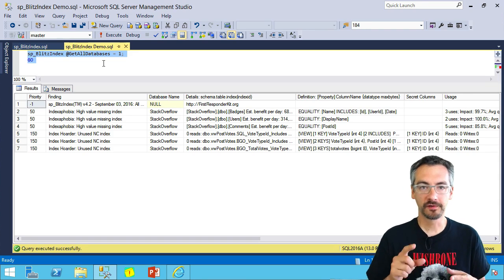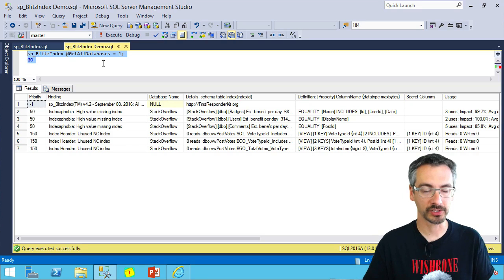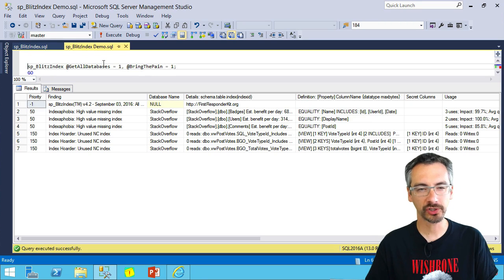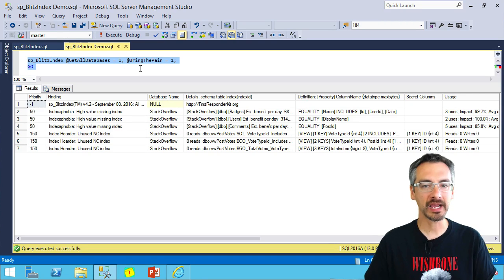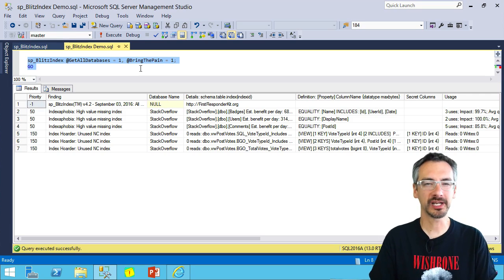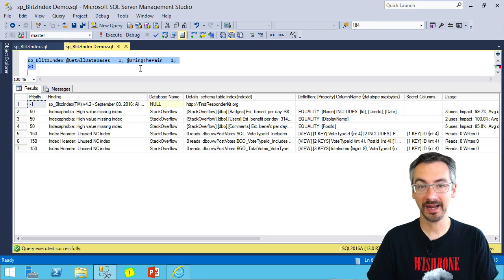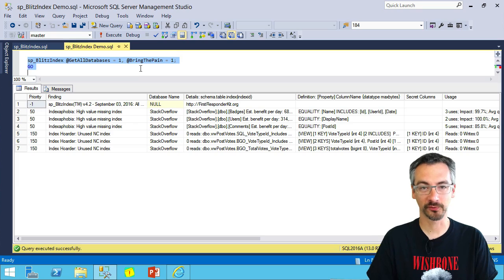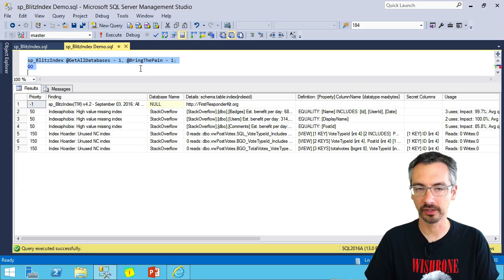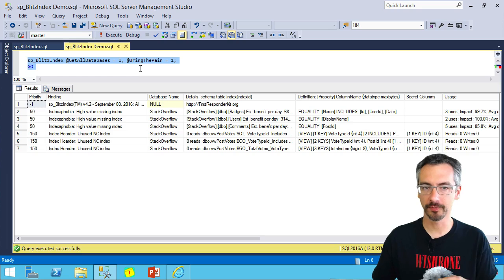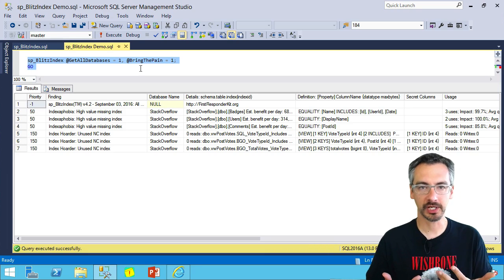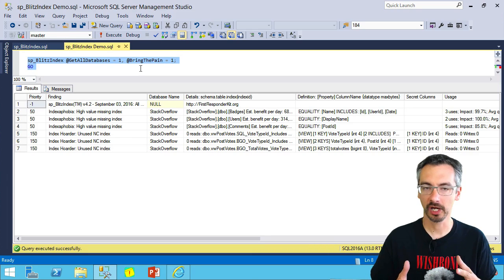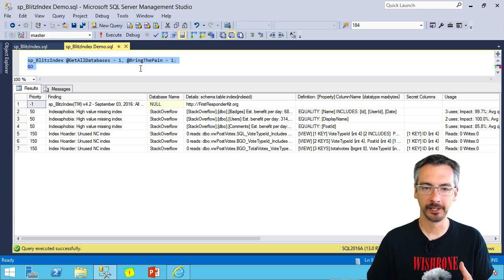If you've got more than 50 databases on your SQL Server, we actually stop there. If you want to analyze more than 50, you'll need to use the parameter bring the pain equals one. There's a reason why it's named that. It's going to take a very long time. It's not going to block other people while it runs, it's just that it's going to take a long time to analyze across hundreds of databases.